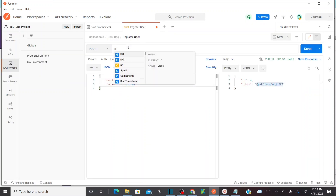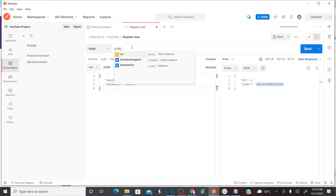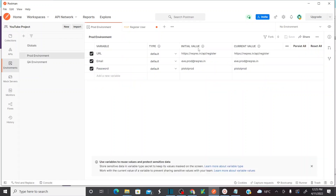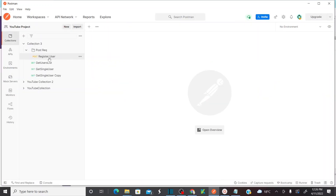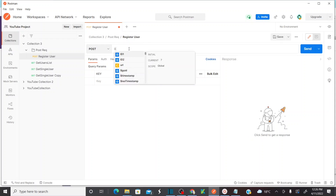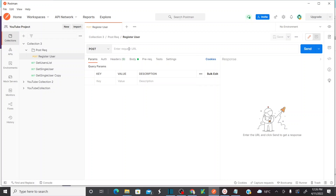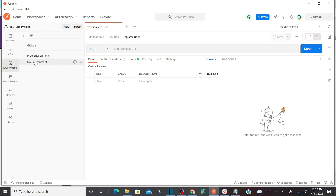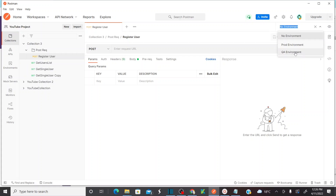The variables aren't appearing yet. I realize why — I need to first select the environment in the top right corner. We have created two environments: QA and production. I need to select the environment here. Let me select QA environment. Now as soon as I enter double curly braces, it will give me all the environment variables defined in QA.